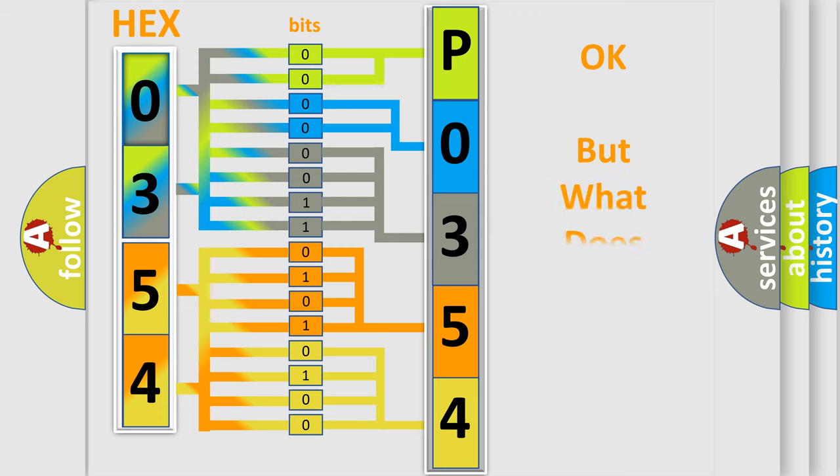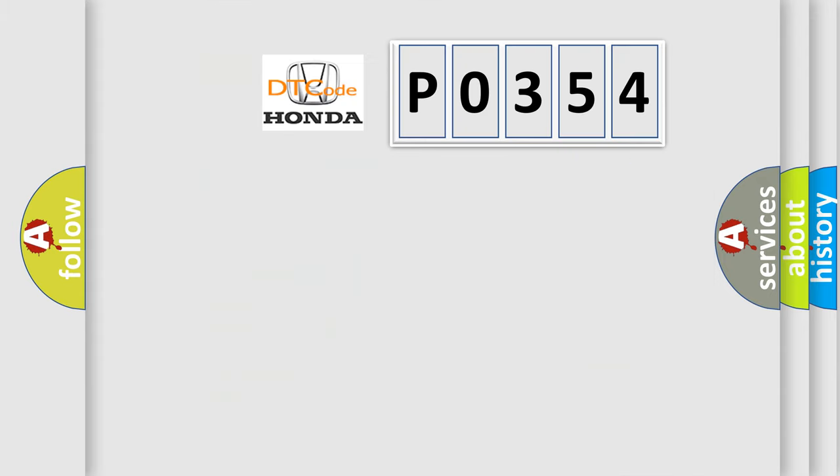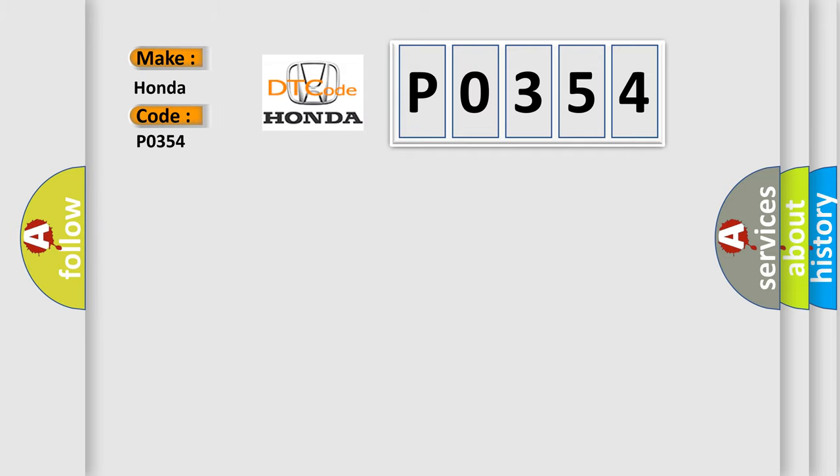The number itself does not make sense to us if we cannot assign information about what it actually expresses. So, what does the Diagnostic Trouble Code P0354 interpret specifically for Honda car manufacturers?